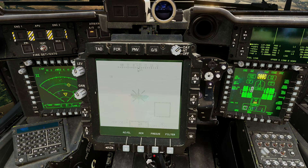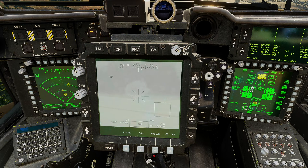I'm going to wait for this impact, and then we will reset and show linking the FCR to the TADS. I don't know why you would do that, but you can. Boom — there we go, destruction. I'm going to reset and I'll be right back.